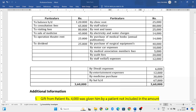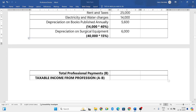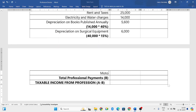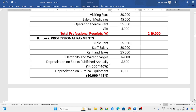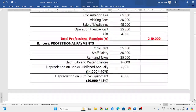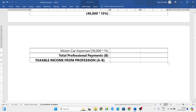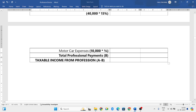Next is motor car expenses. The total motor car expenses are 10,000 rupees, but one-fourth is for personal use which we will not consider. The remaining three-fourths is for professional use, so we consider three-fourths of 10,000.